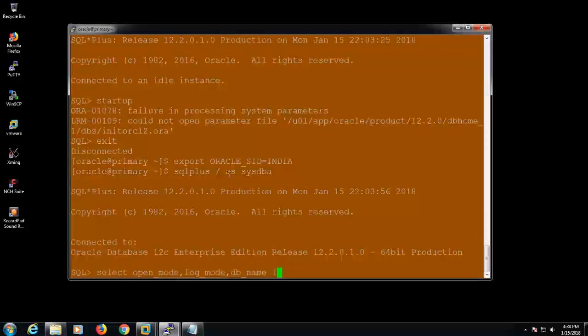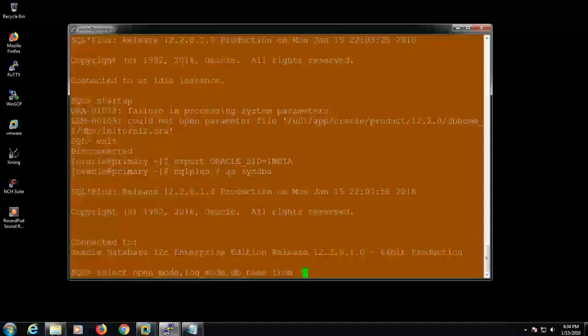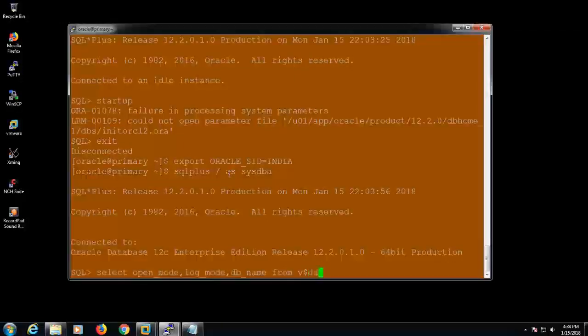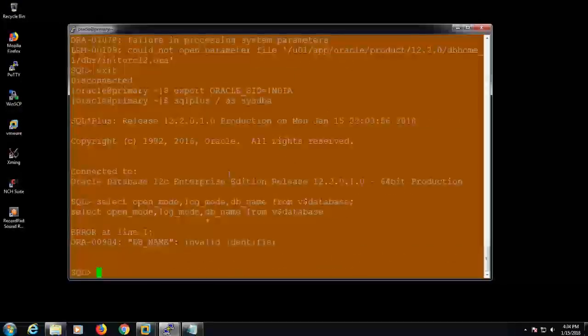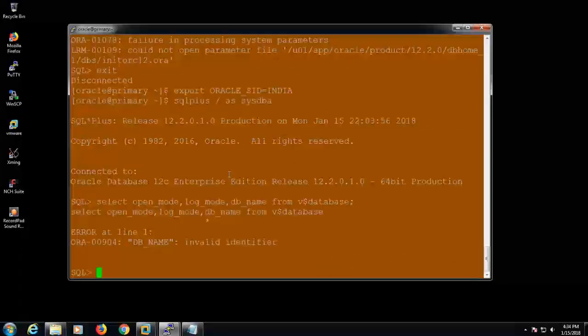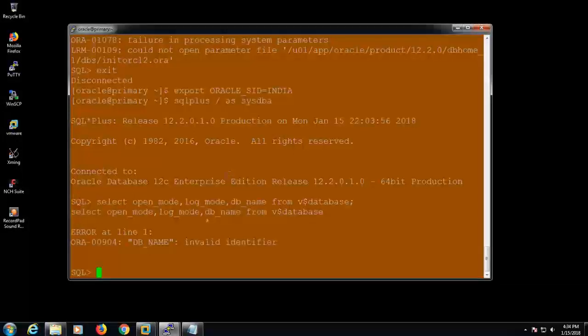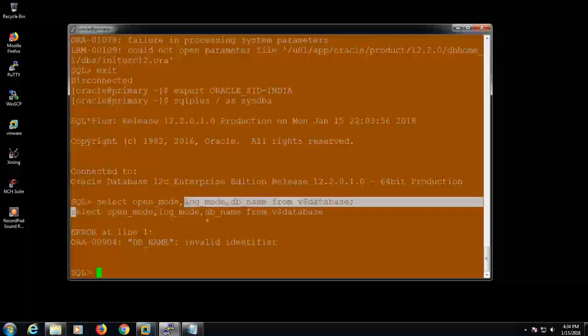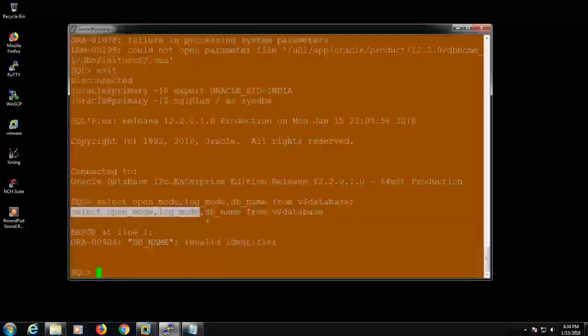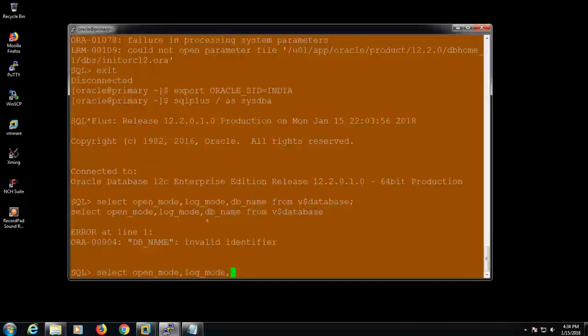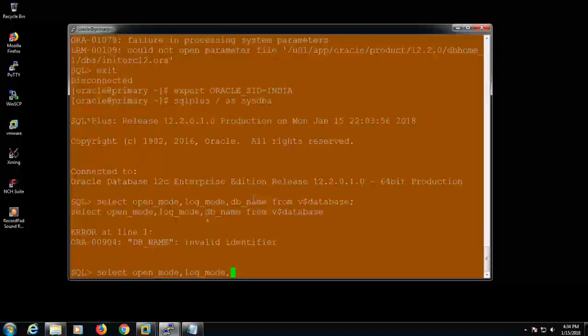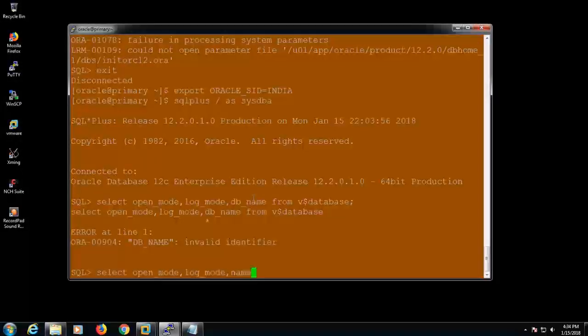And the db_name... oh god, okay I'm sorry, db_name column name is wrong. We need to issue the name, that's the column name of that. So name from v$database.